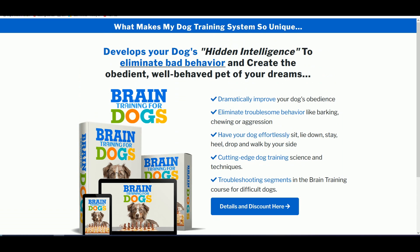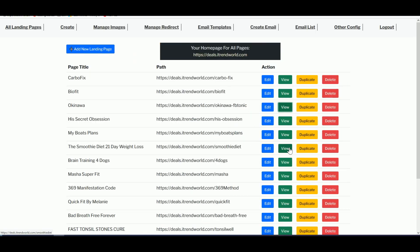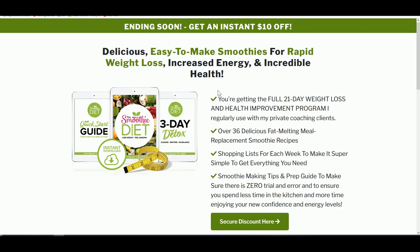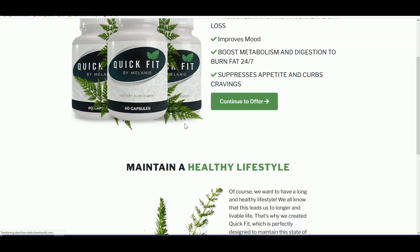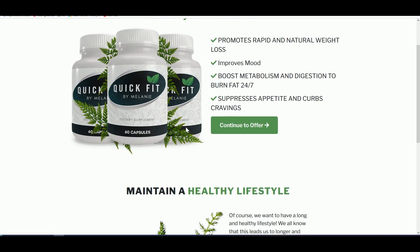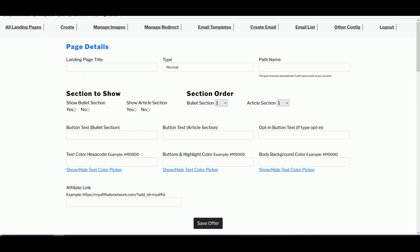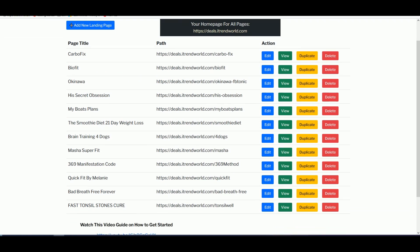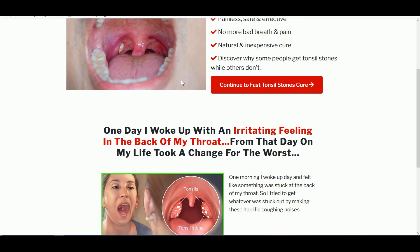This is how it will look once you've created the landing page. For example, the Okinawa Flat Belly Smoothie and the 21 Days Diet — I'm using just one landing page creator to promote different ClickBank products. It's very effective because you don't have to spend too much time deciding how your landing page will look. You just need to fill in a few items in the form, hit save, and it will generate the landing page. In this example, I'm going to promote the Fast Tonsil Stones Cure from ClickBank.